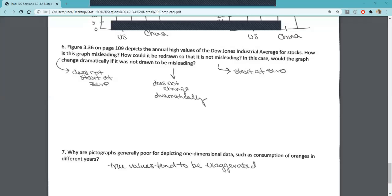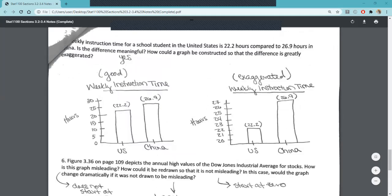Number six references another graphic in the book about the annual high values of the Dow Jones industrial average for stocks. We want to know how it's misleading — we can see that it does not start at zero, the same scenario as number five. It asks how it could be redrawn so it's not misleading: if we start at zero and possibly expand our vertical axis distribution, it's not going to look as misleading. In this particular example, it's not as dramatic a difference as in number five, where the graph is significantly exaggerated when drawn misleadingly.